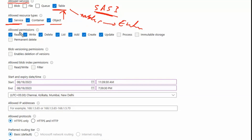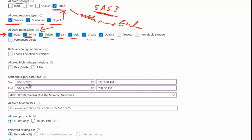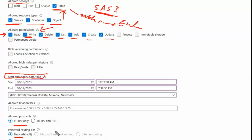The allowed permissions for sas1 are: read, write, delete, list, add, create, and update within the table service. The exhibit also specifies start and expiry dates, an allowed protocol, and a default routing tier. These are all the settings defined for sas1.